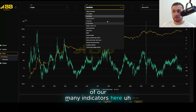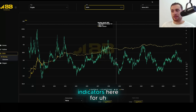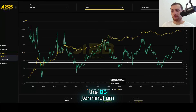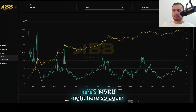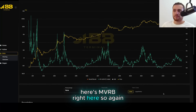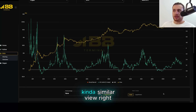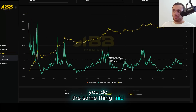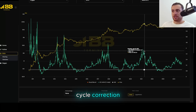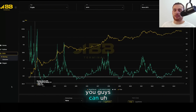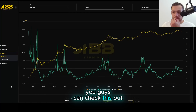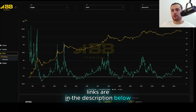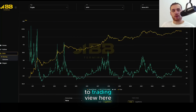This is just one of our many indicators here for the BB Terminal. Here's MVRV right here — kind of similar view: you do the same thing, mid-cycle correction, then you move up. You guys can check this out — links are in the description below. I want to go back to TradingView and show you guys one more chart.